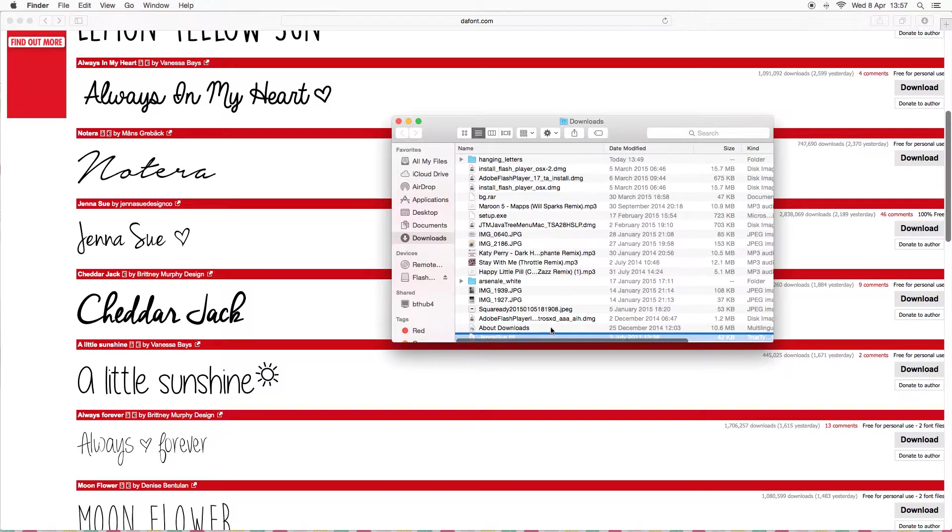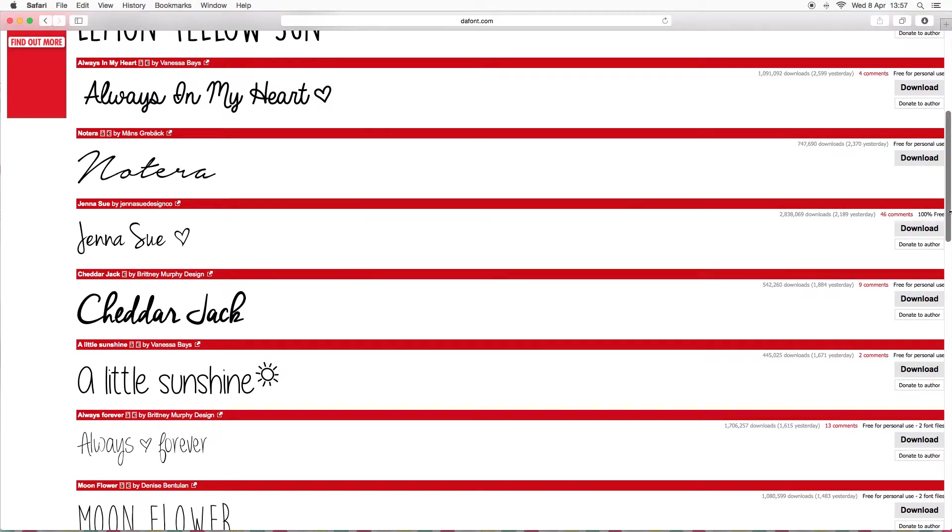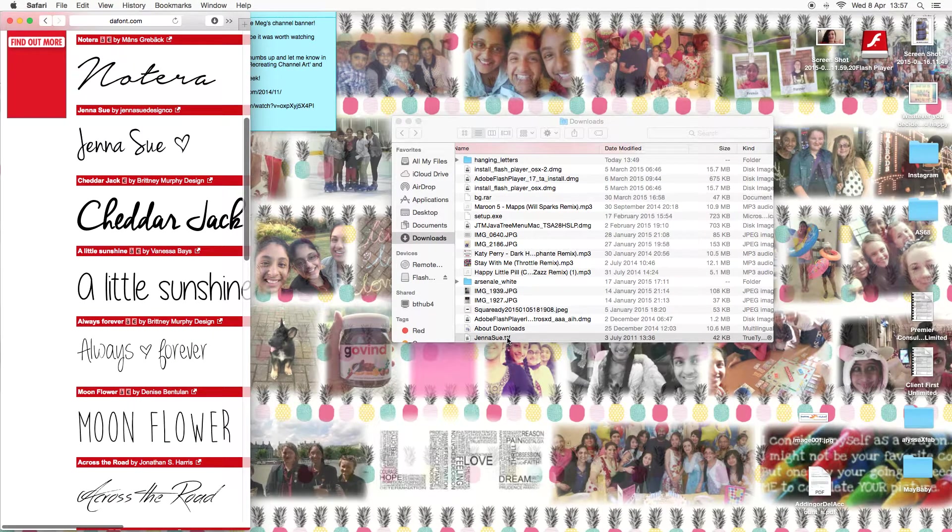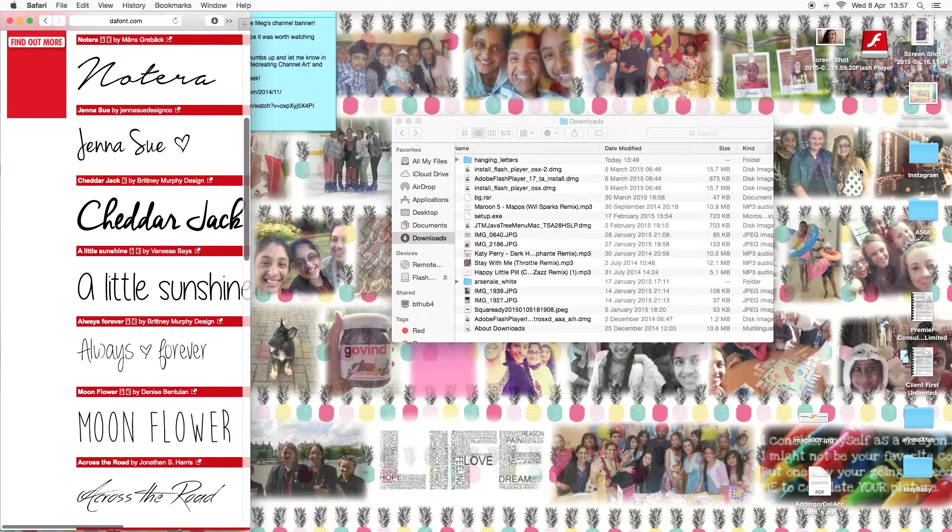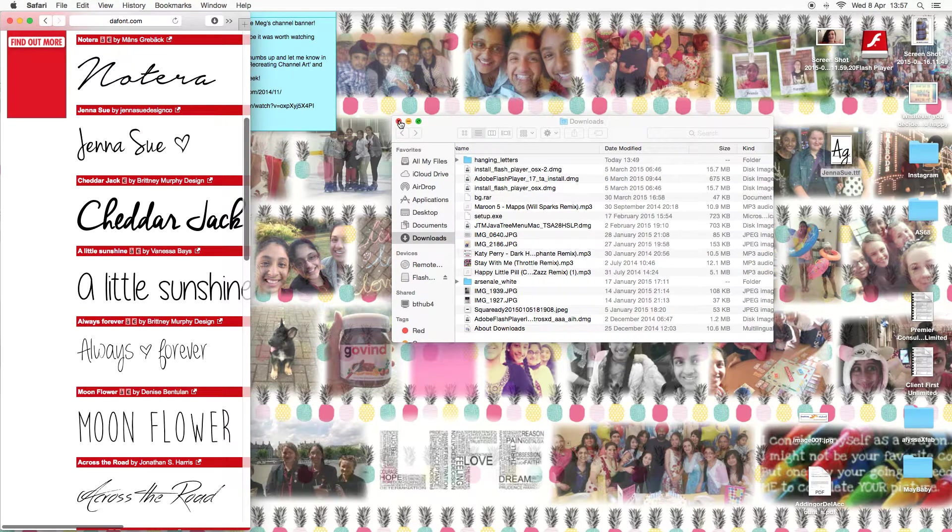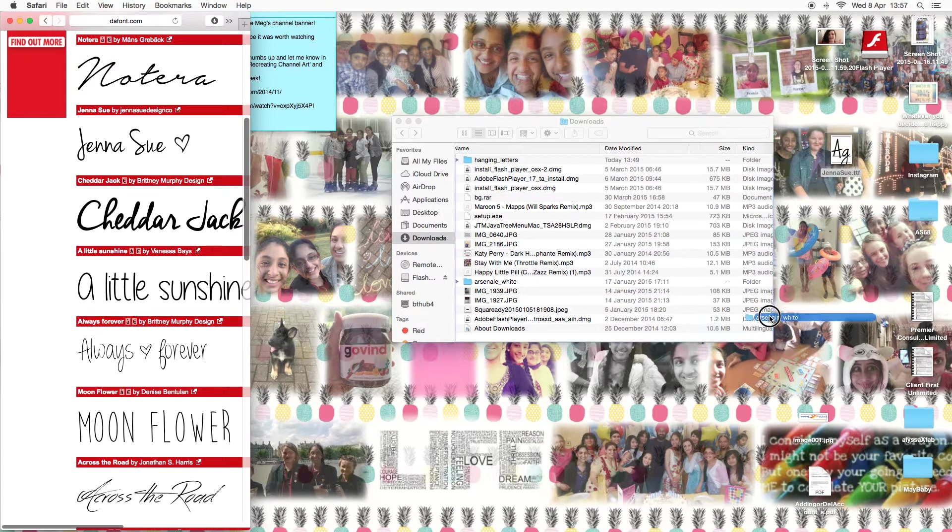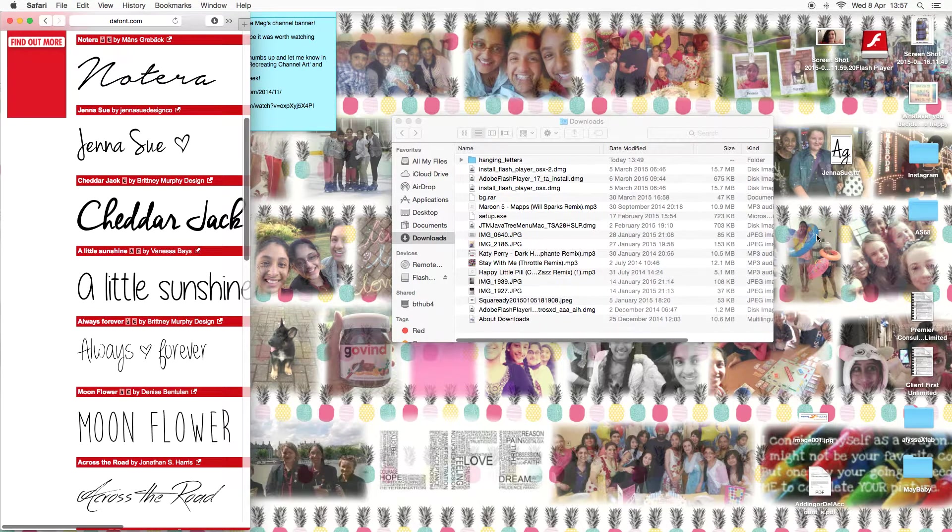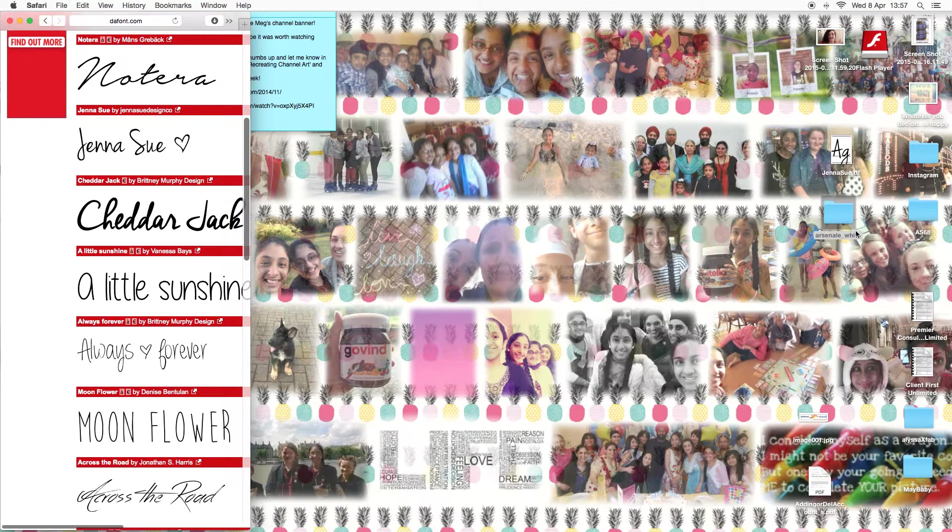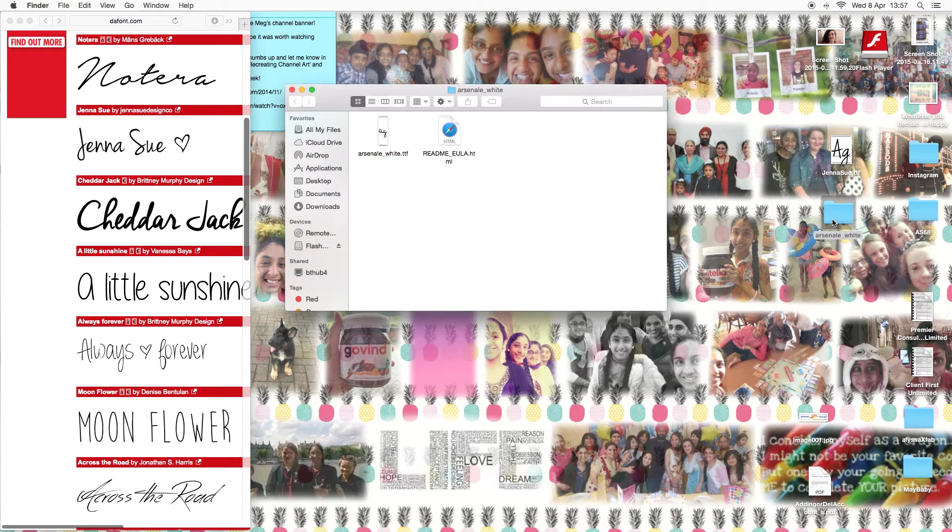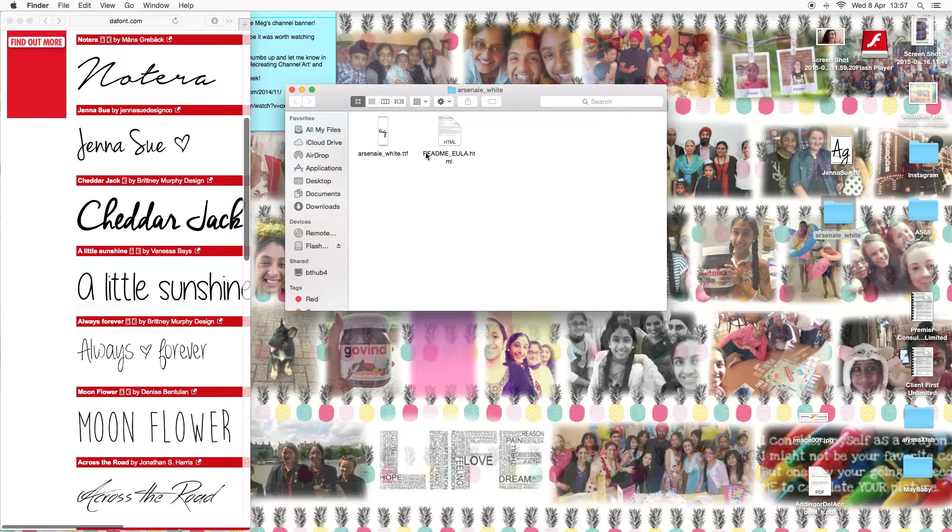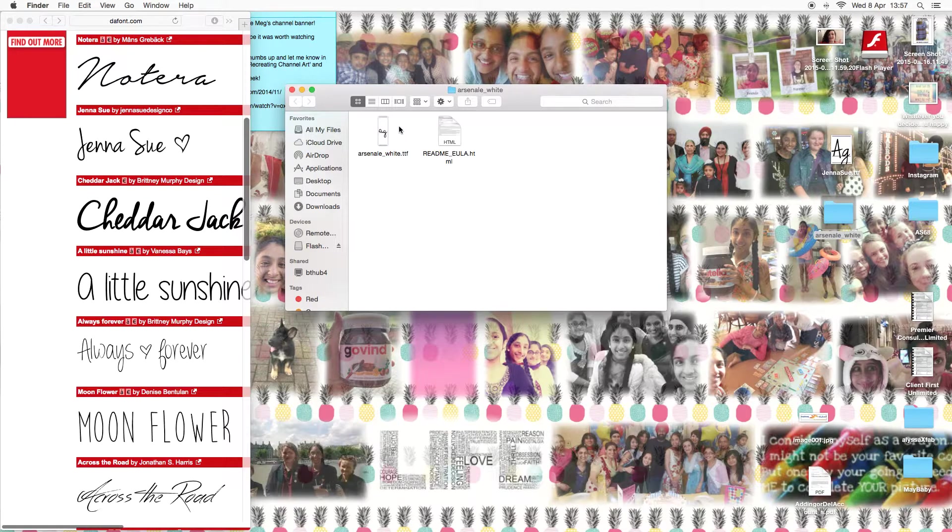Mine is right down here at the bottom so I'm just going to make it smaller. I'm just going to drag it onto my home screen to make it easier. Let me just take this one for example. I downloaded this one right here ages ago and normally the fonts open up like this with two or three documents. You want to click the one with the letters.